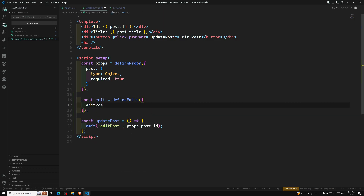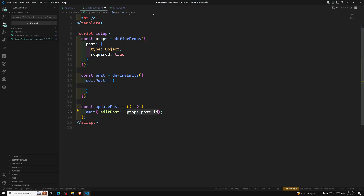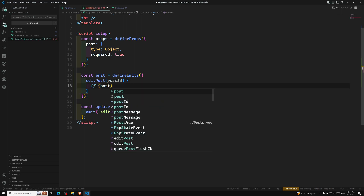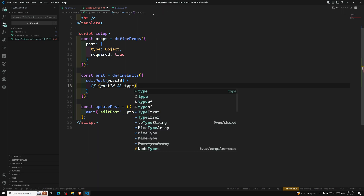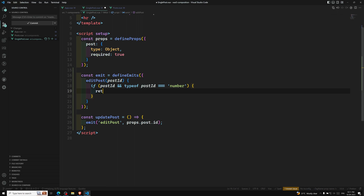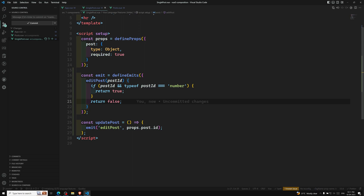For example, in our defineEmits, instead of mentioning it as an array we need to mention it as an object. And edit post should be a function — you can write it like this or like this, not a problem. This edit function will take a payload — you can call it payload or post id since we are passing only one argument. Then you can write something like: if post id exists and typeof post id is equal to number, return true — the validation is valid. Otherwise return false.